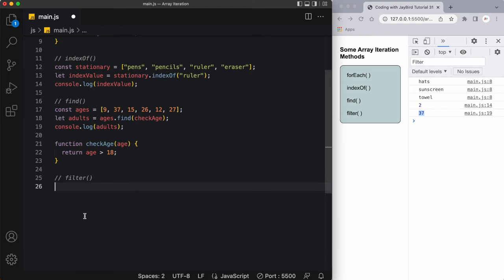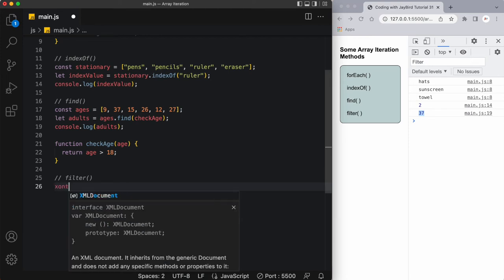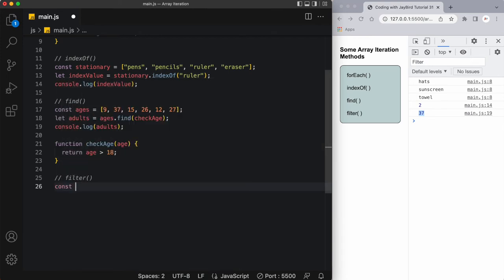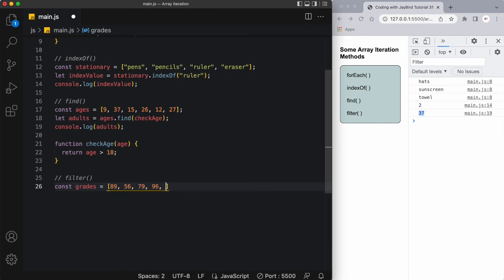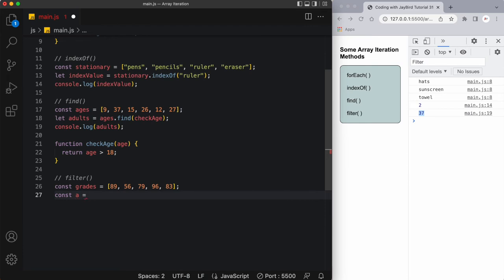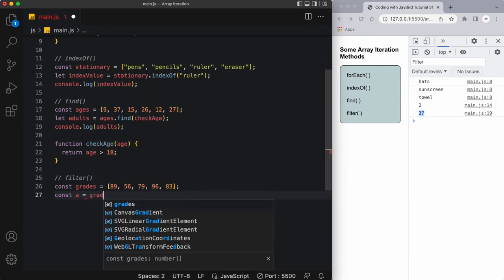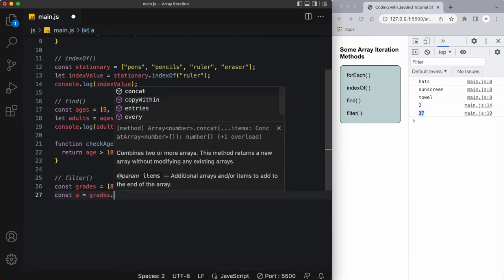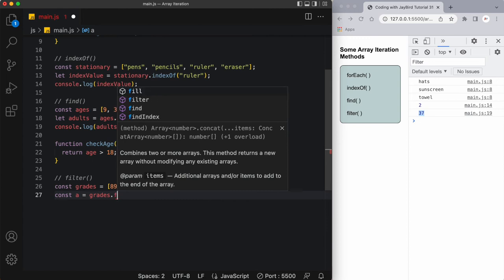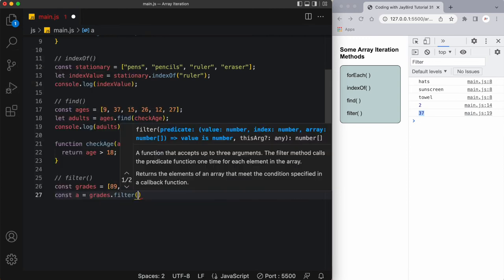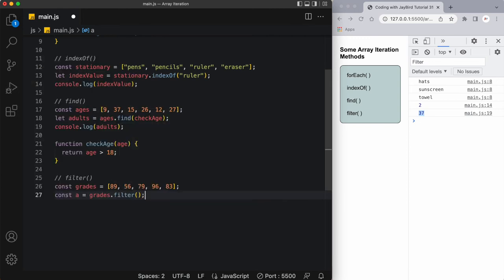So let's create a const of grades, and here I'll say 89, 56, 79, 96, 83, and I'll stop at that. Now I'm going to create a new variable called a, and in a I just want to pass in the value of grades with the dot filter method applied to it. In here I'm going to create a new function that will be passed in here called highGrade.